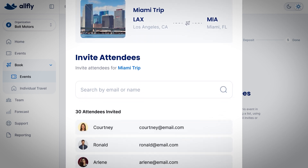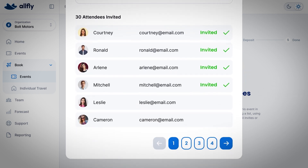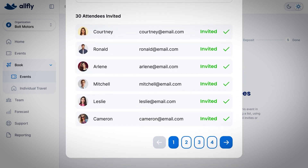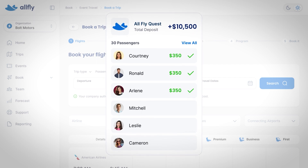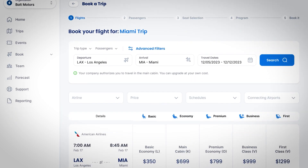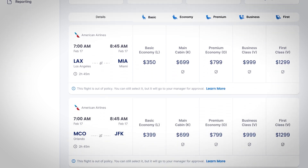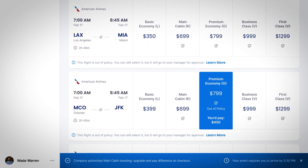Here's an example of how things work. Let's say you have a program for 30 people going to Miami. We would collect a deposit of $10,500. This works out to 30 passengers times $350. Once the deposit is initiated, we will begin to book travel all the way until every flight is booked.